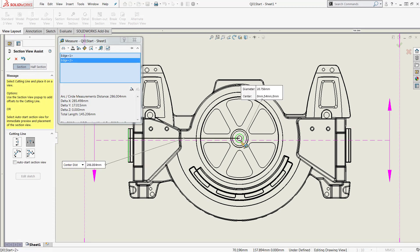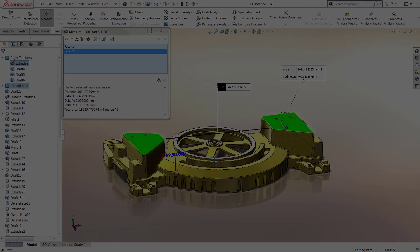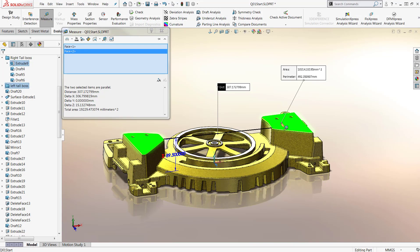In SOLIDWORKS 2019, the measure tool has been made even easier. To see more, check out our What's New series for blogs and videos on all the new features included in SOLIDWORKS 2019. Thanks for watching.